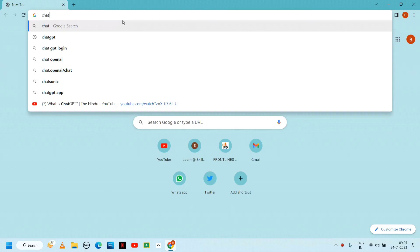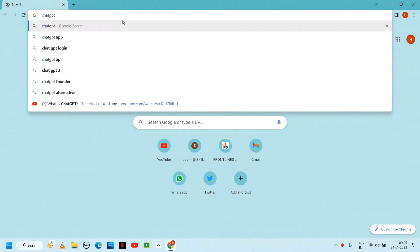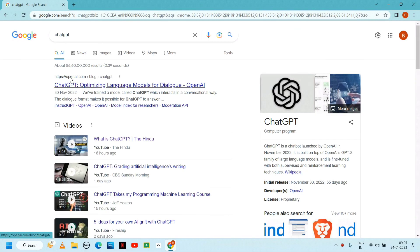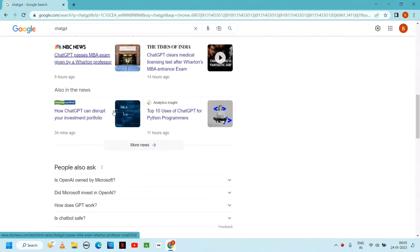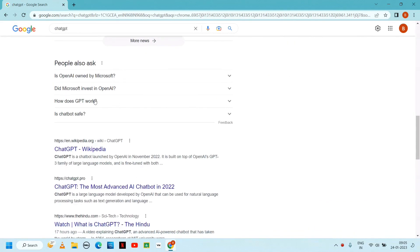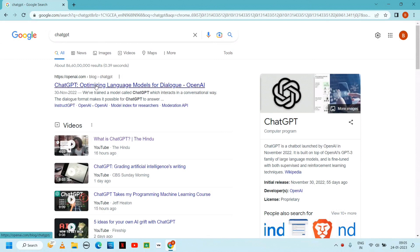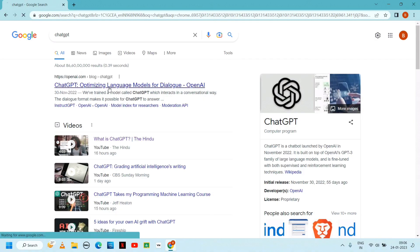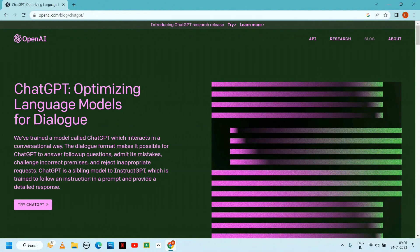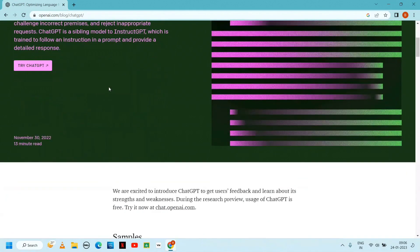Open ChatGPT and type to search. The first link is openai.com/blog/chatgpt. Navigating to openai.com.